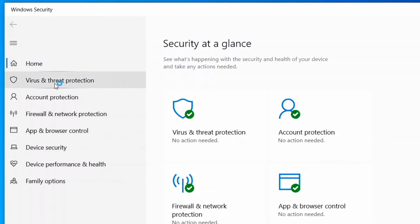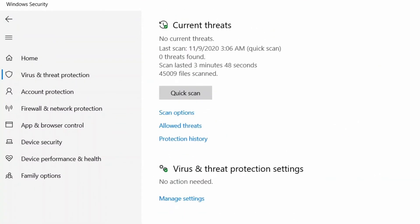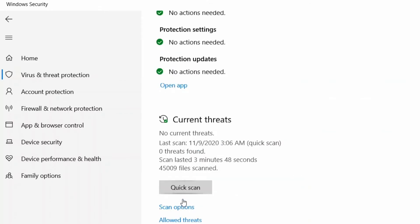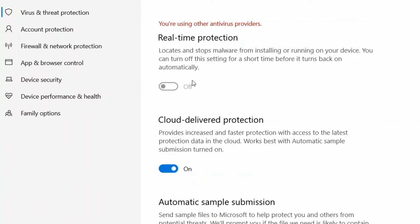Now click on virus and threat protection. Now scroll down and here select manage settings. Turn off your real time protection and also cloud delivered protection.